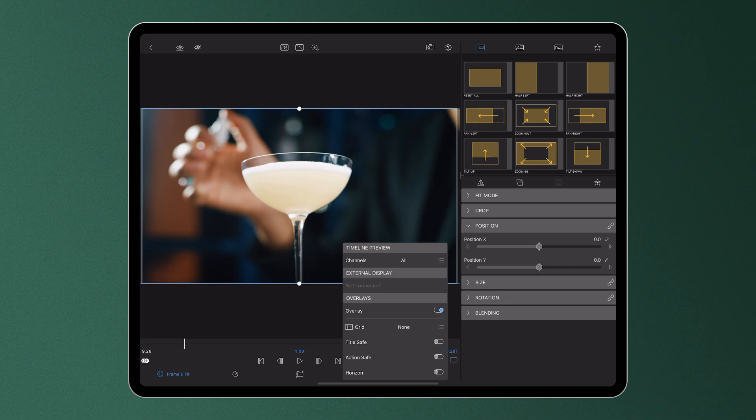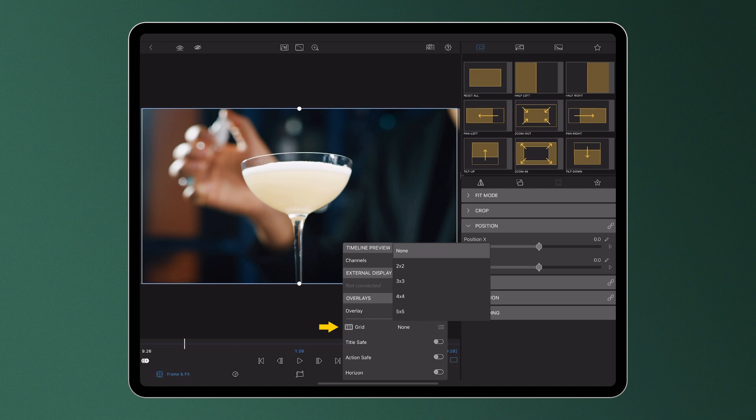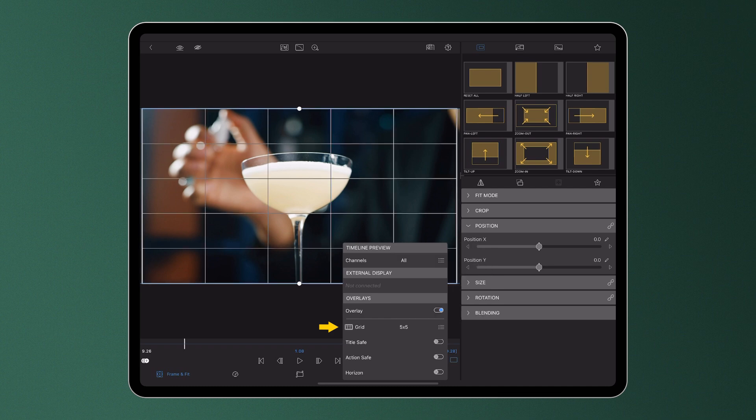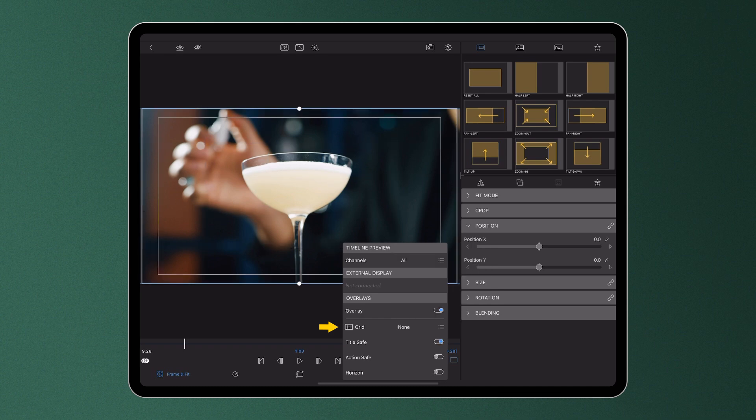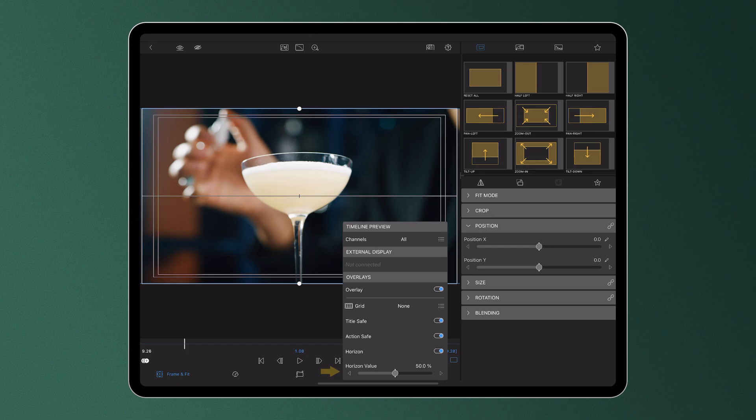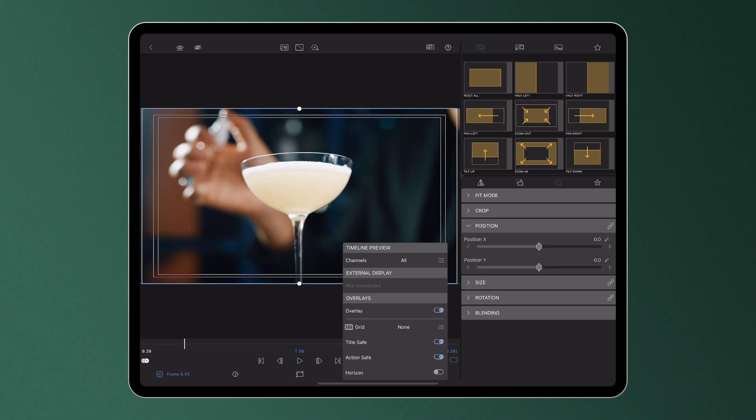This will expand all grid options so from here you can choose what you see on screen from grids in a variety of dimensions, to title and action safe areas, to the ability to add a horizon line and determine where it sits on screen. You can have one or multiple grids and guides visible at the same time, simply toggle on or off the options as needed.